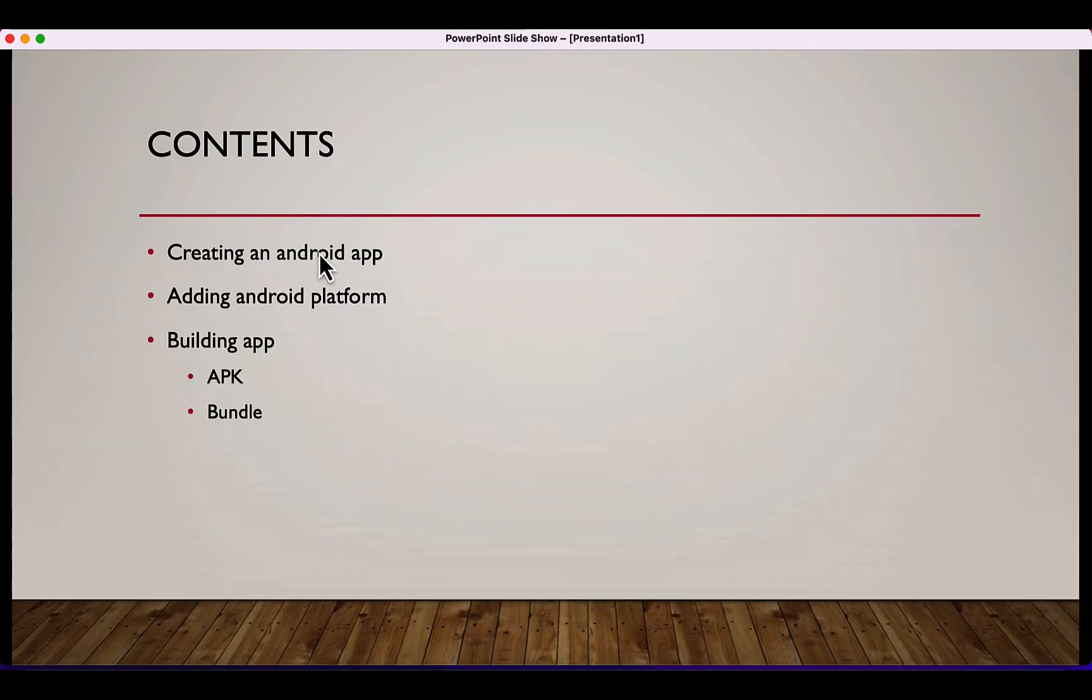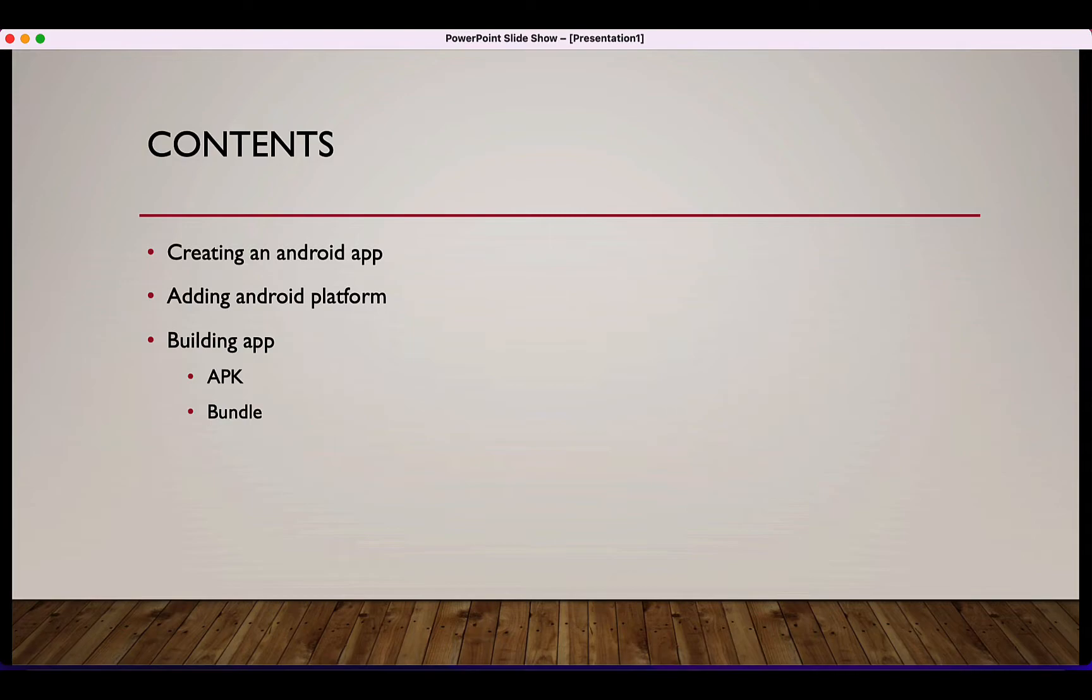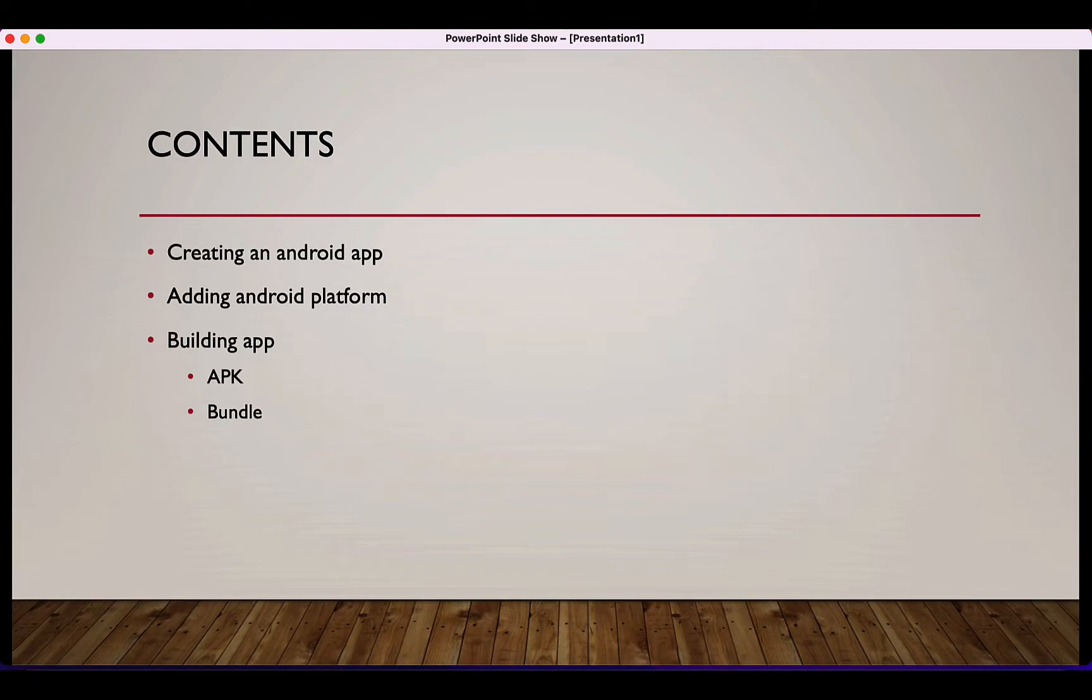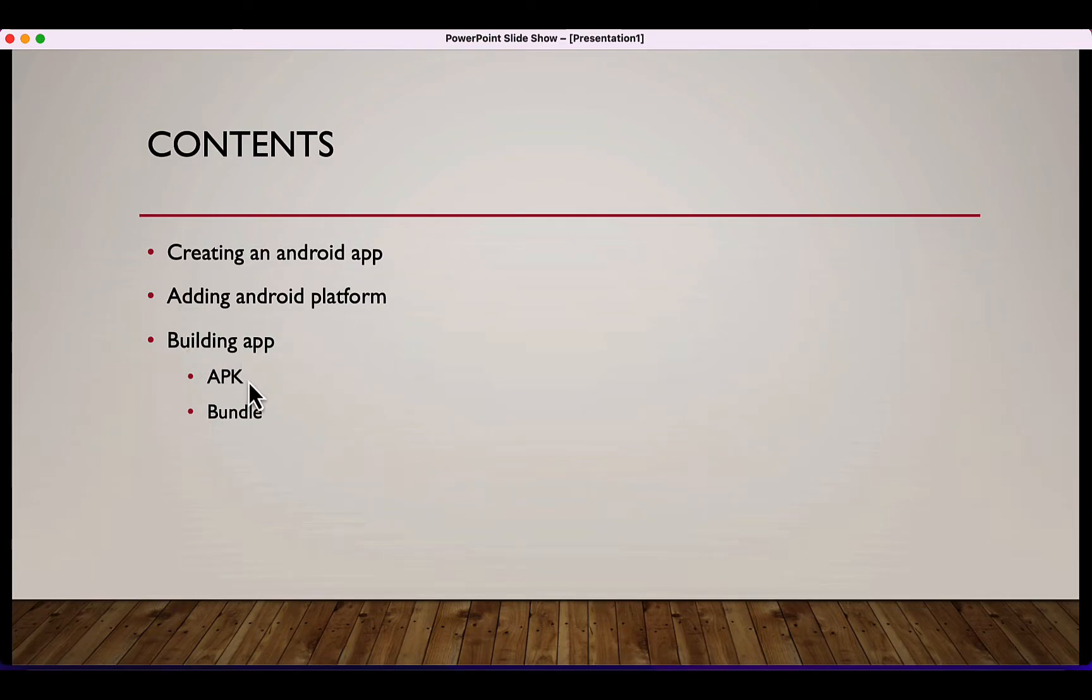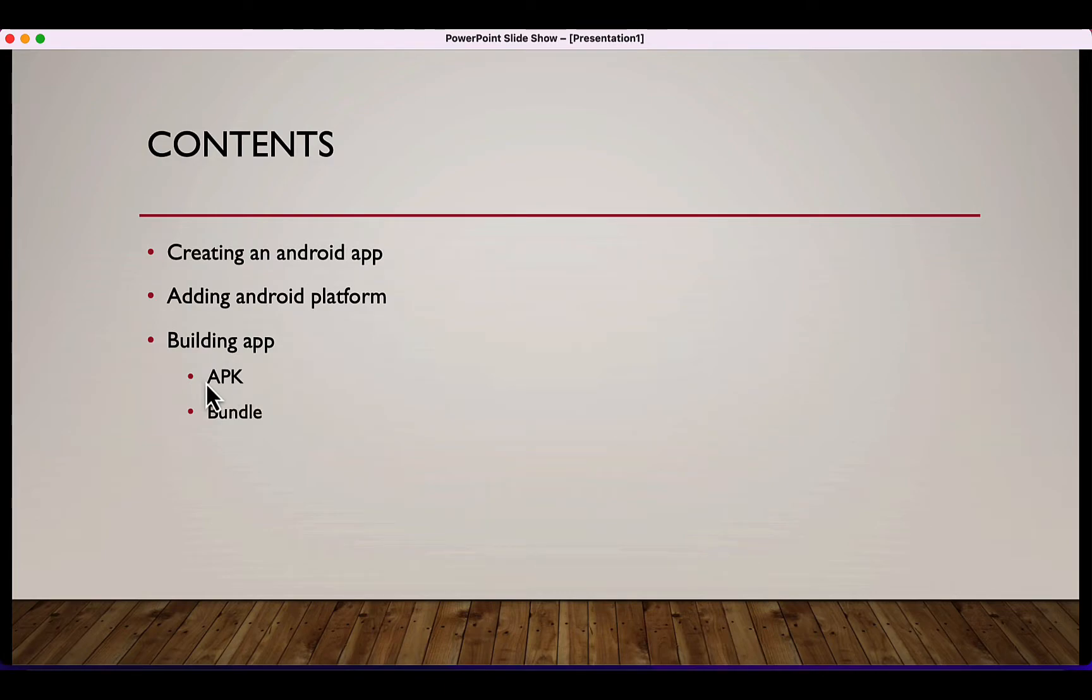First of all, we're going to see how to create an Android application on your computer and how you can design it. Then we're going to see how to add Android platform to be able to build the application for Android. And then we'll see how to build it such that it can open and function on a device. You can either build an APK version or a bundle version.